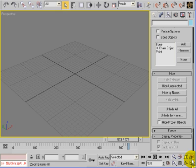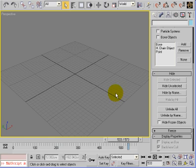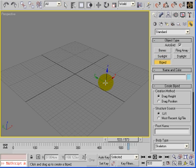Hello, let's have a look at Biped inside 3ds Max just to see what it's all about. It's basically a preset Biped rig and we'll find that under the creation panel, under systems, Biped.